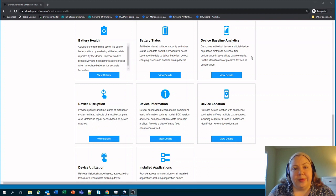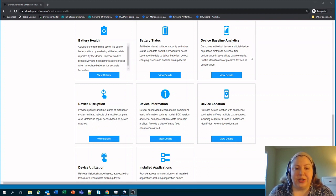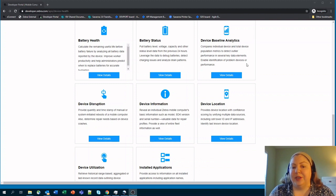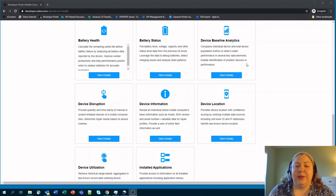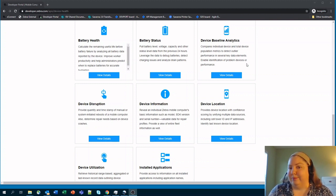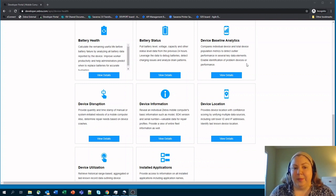The ones we're going to go through today are around the device, general device information. So device information, device disruption, and device utilization. Device information is pretty straightforward. It shows you information about model, serial number, all the general stuff about your mobile computer.